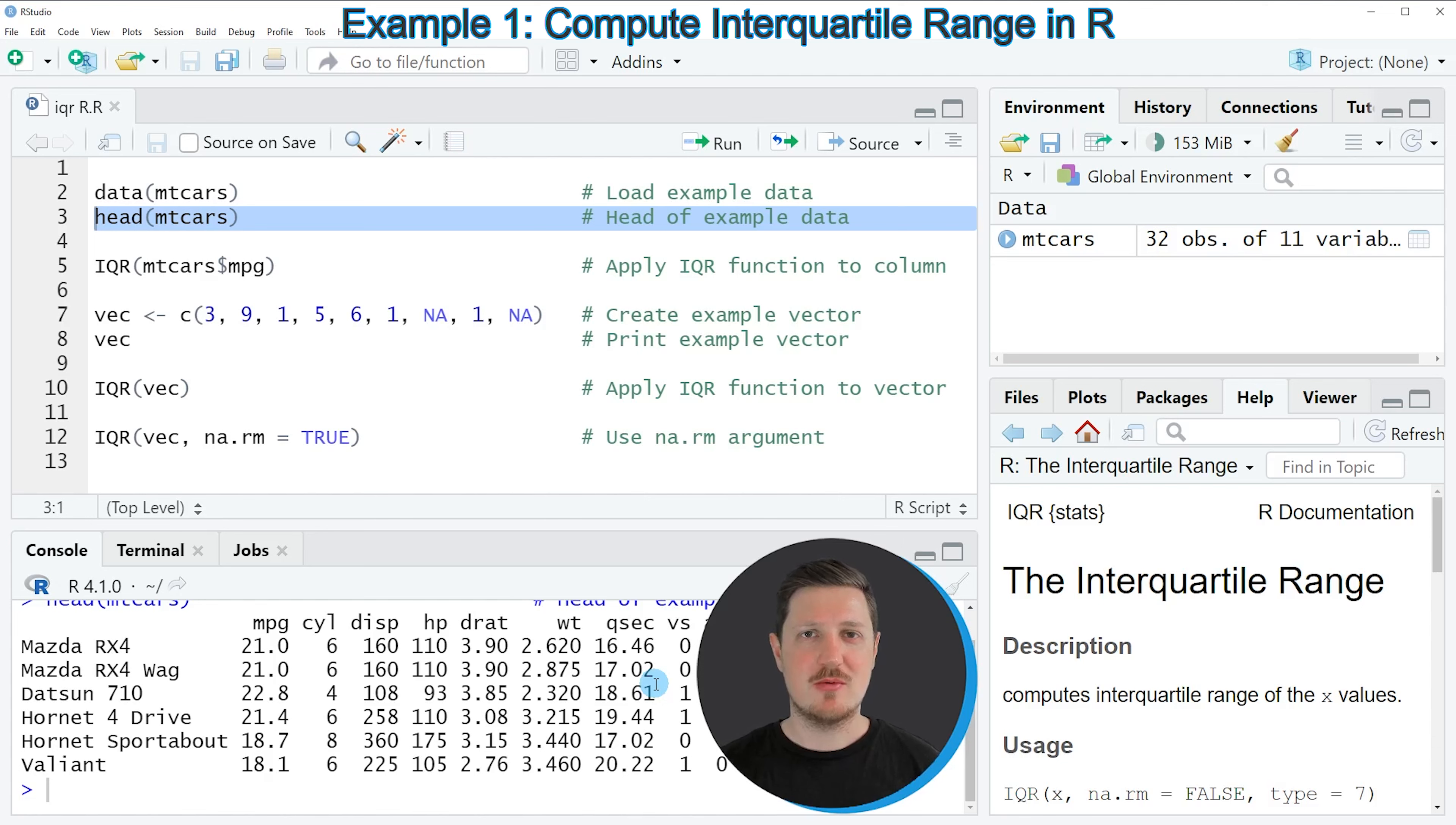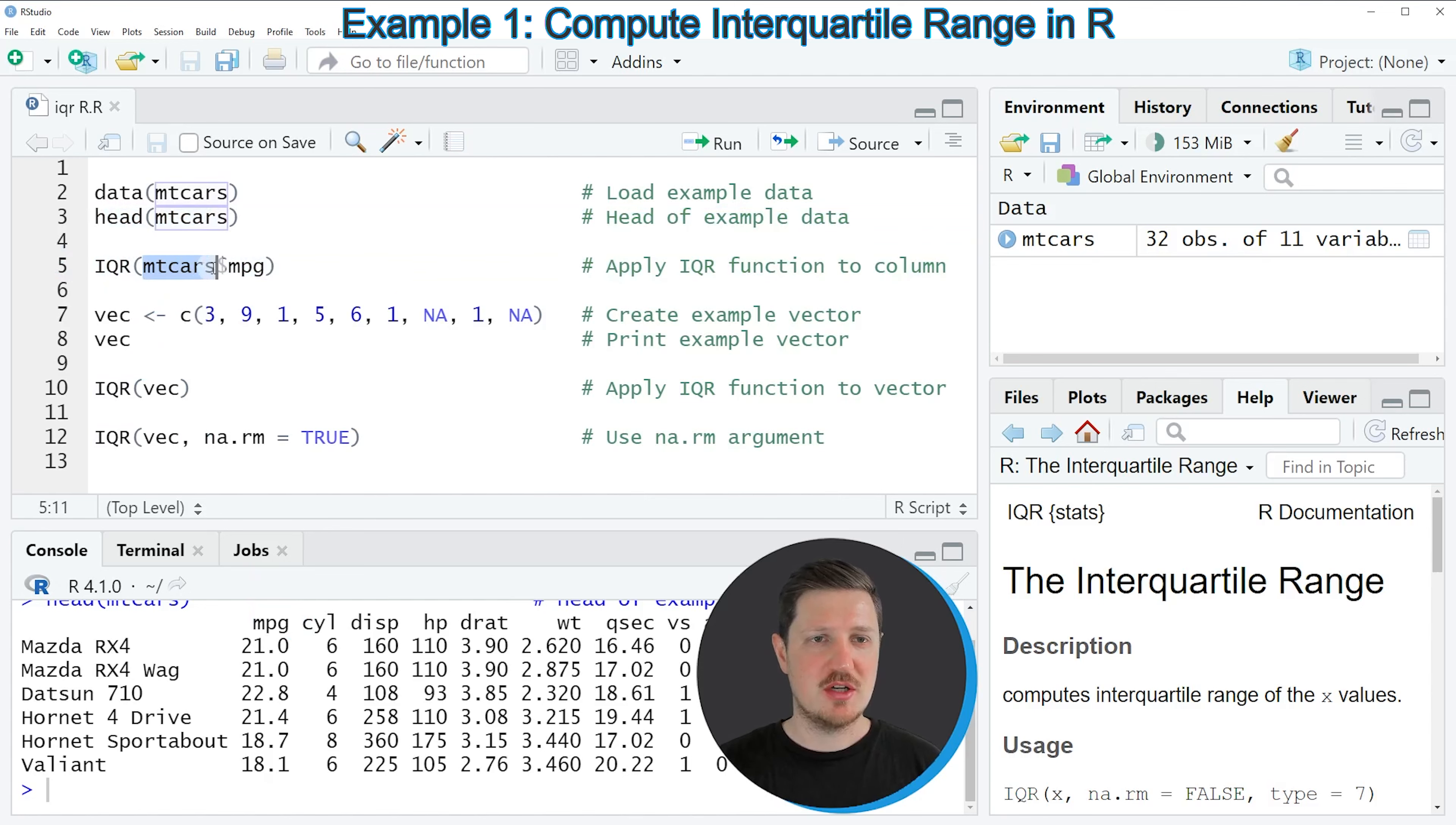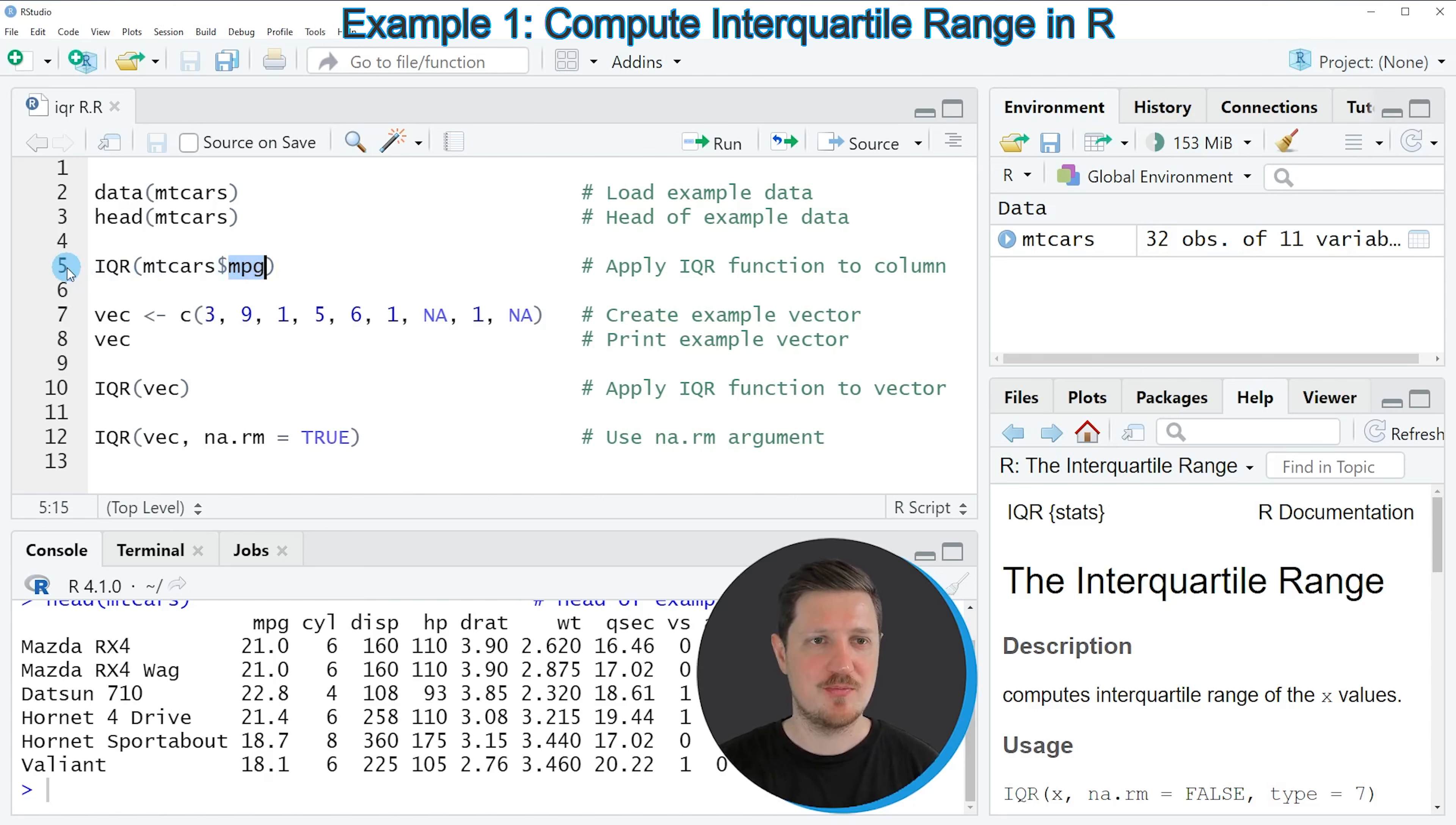Now let's assume that we want to calculate the interquartile range for the MPG column of our data frame. We can apply the IQR function as you can see in line 5 of the code. Within this function we need to specify the name of our data frame, so in this case MTCARS. Then we need to apply the dollar operator and after the dollar operator we need to specify the name of the column for which we want to calculate the interquartile range. So in this case, the column MPG.